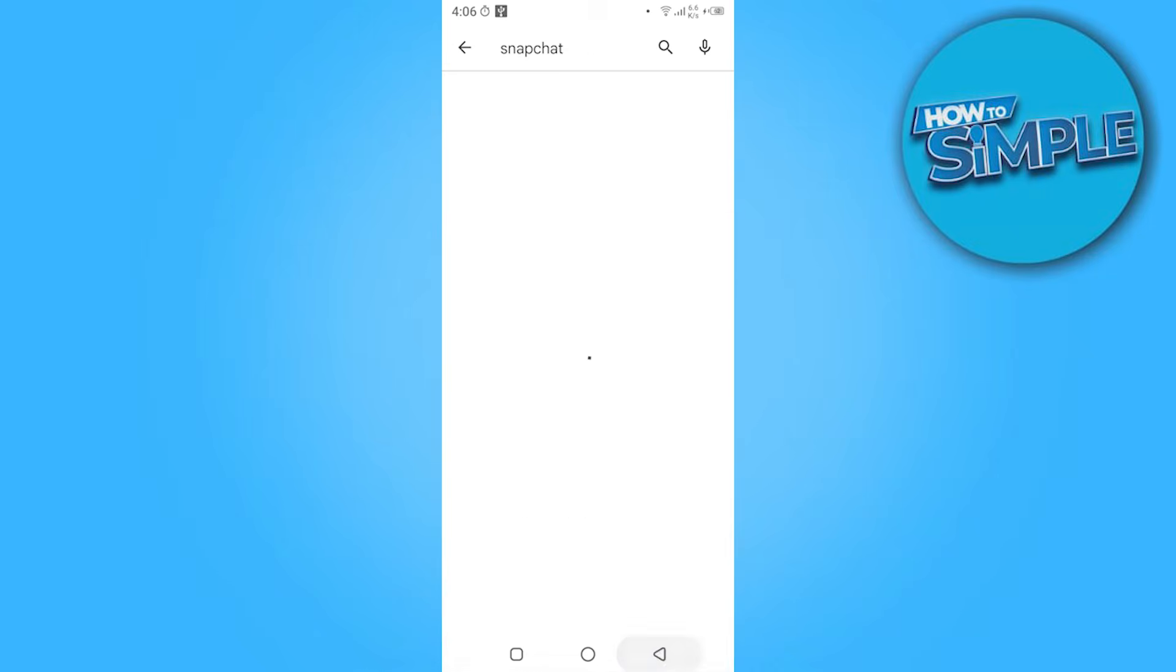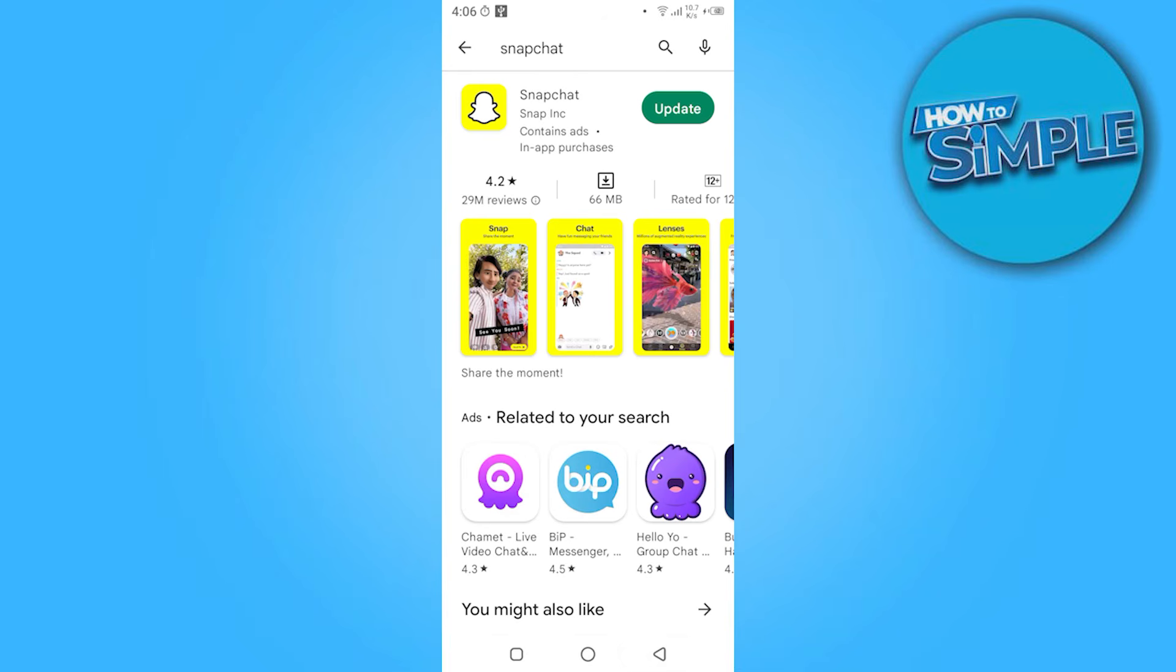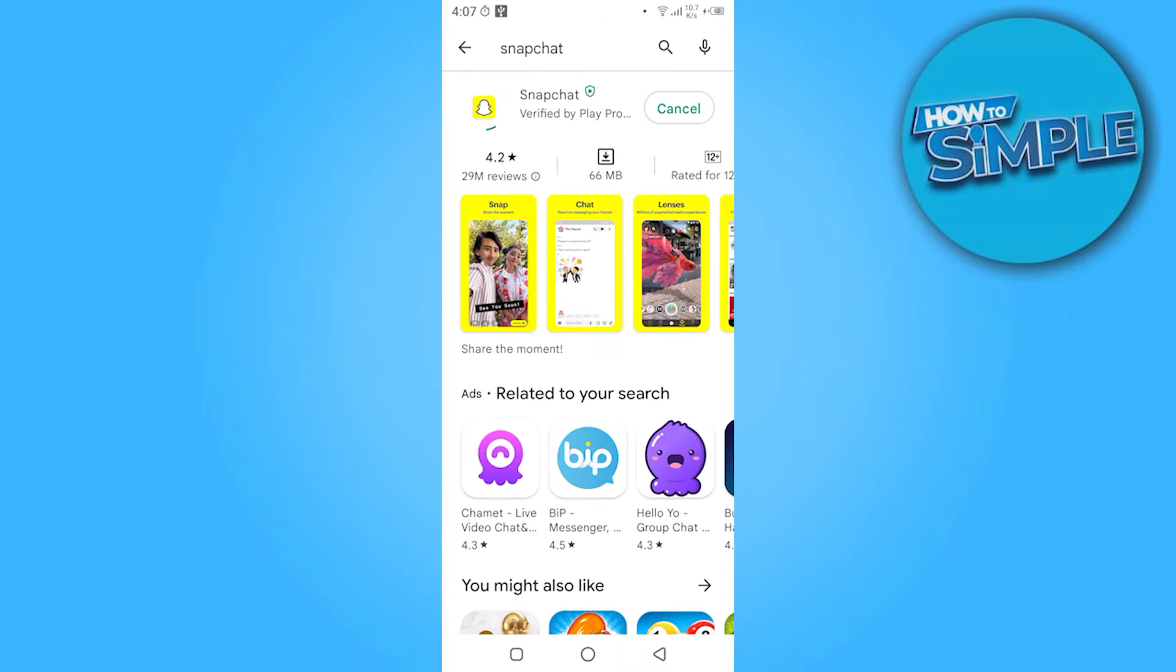And search for the Snapchat. Here you have to update your Snapchat. Once you update it, you have to refresh your Snapchat.